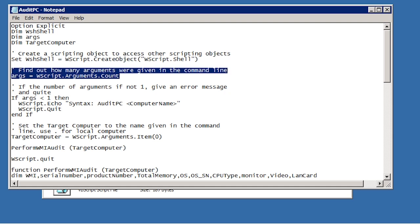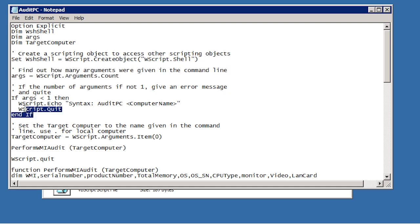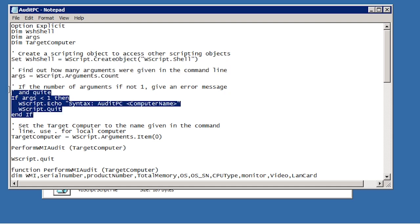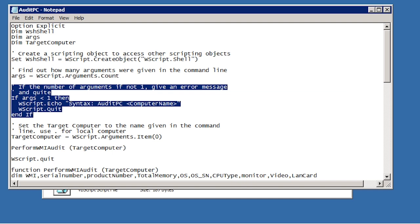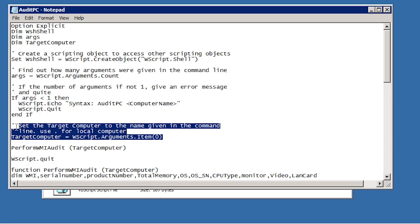The next command gets the number of parameters given in the command line. This is used by a command further down. If the number of parameters on the command line is not 1, the user is given a message indicating the syntax for the command. The next command sets a variable called target computer to the first parameter given in the command line. In this case a period is used to indicate the local computer, but any computer on the network could be used.